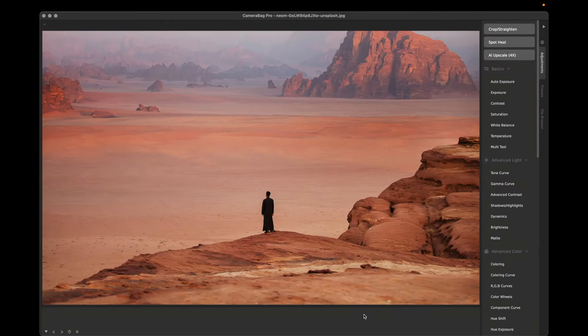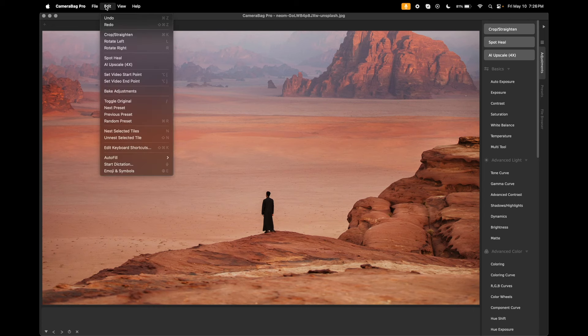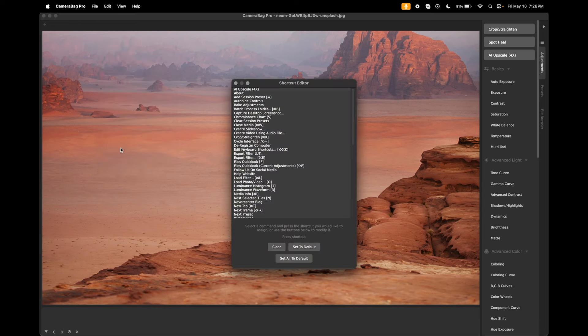This is Camera Bag 2020 4.2 and for this release we've added a couple of things. The first one is here in Edit, we've added the ability to edit keyboard shortcuts, so I can open this window up.